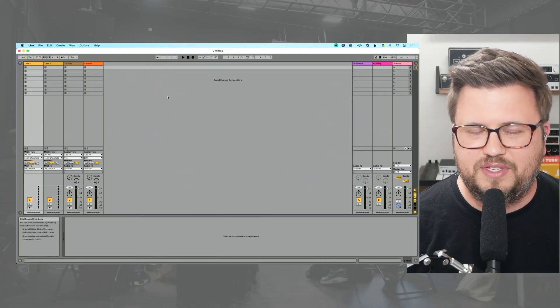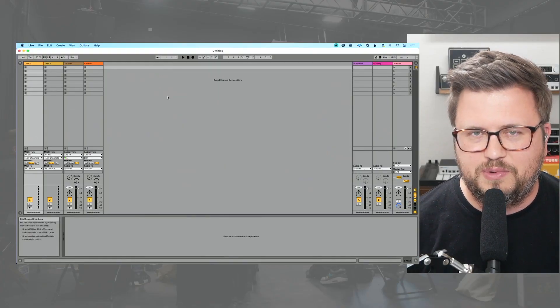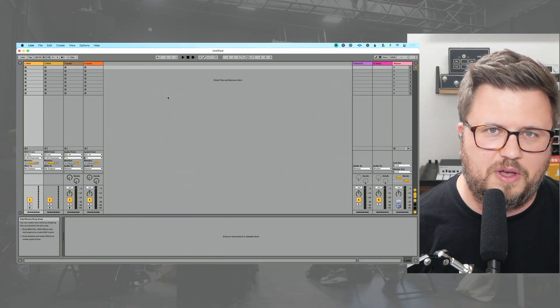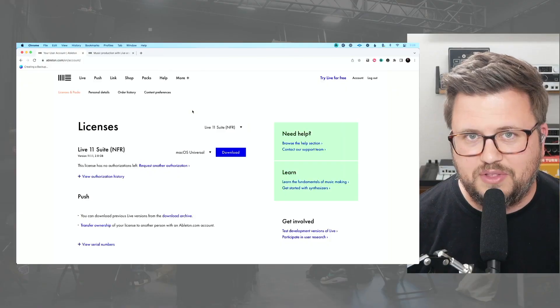So you just bought a brand new computer, you're excited, you get Ableton Live installed, you're ready to record your first song. But when you install Live, suddenly you get prompts to authorize your copy of Ableton Live.